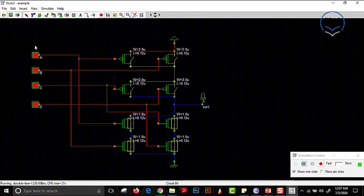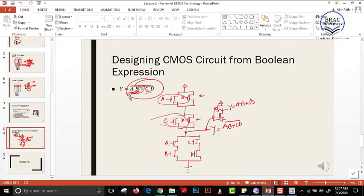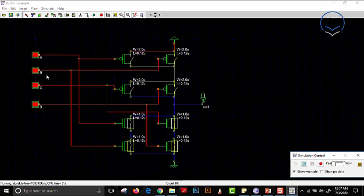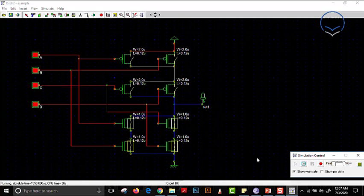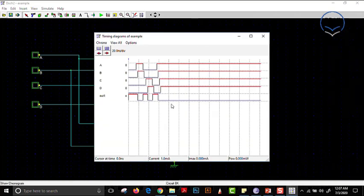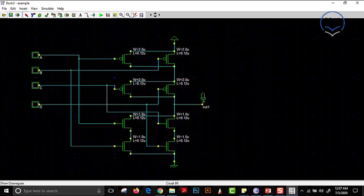You can also make a truth table of this expression, bring all the input combinations, and see the output. For a report, you need to bring all 16 combinations and observe the output for each. Then press the Stop Simulation button and you will see the timing diagram — present this timing diagram in your report. That is pretty much it for now. Thank you.